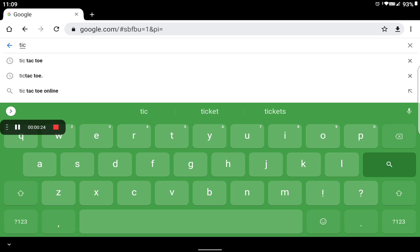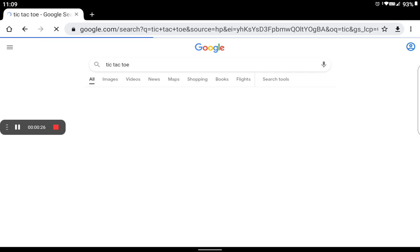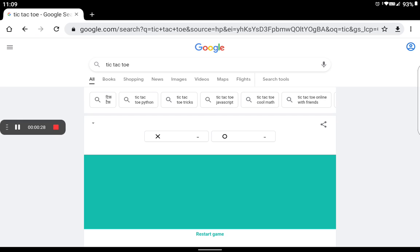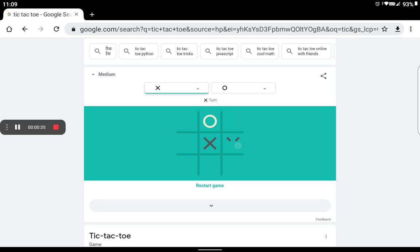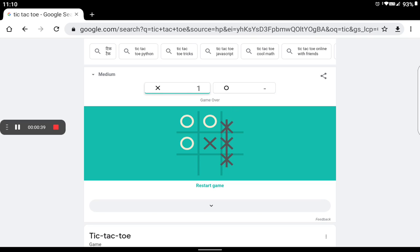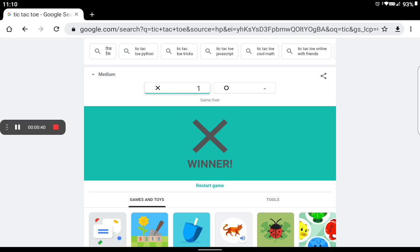Now you've got the game. You can restart the game and now you can play. Look, I win this game — you can also play this game.